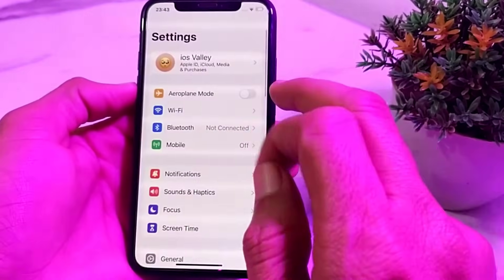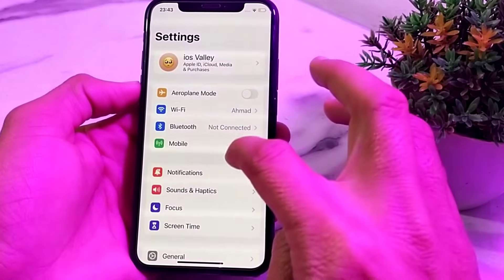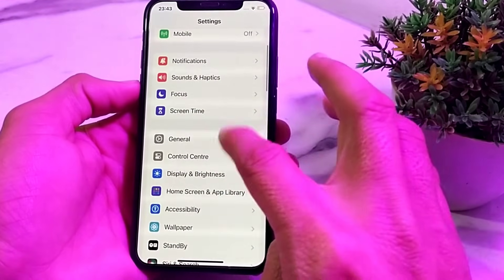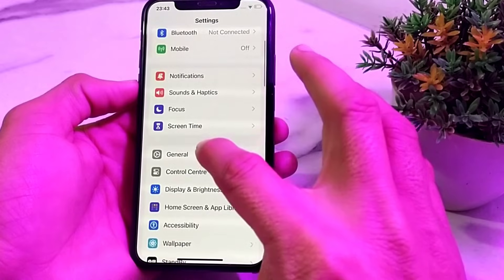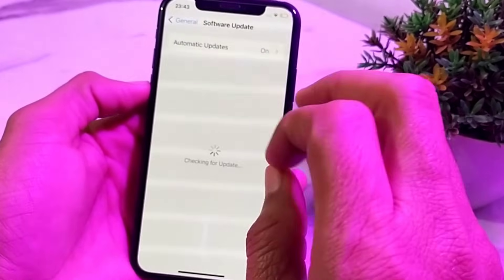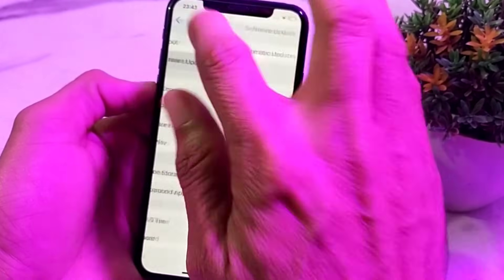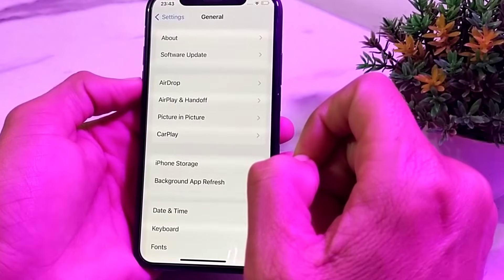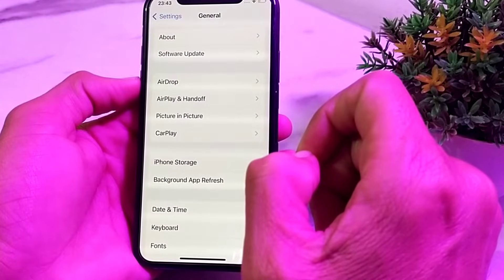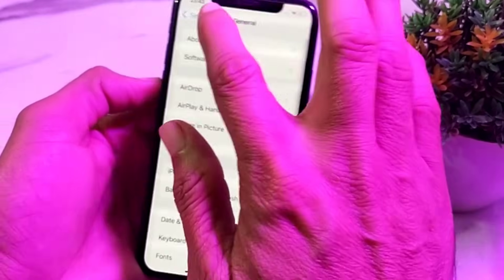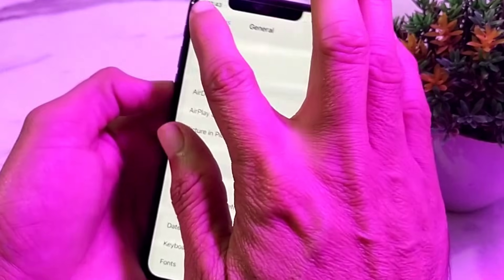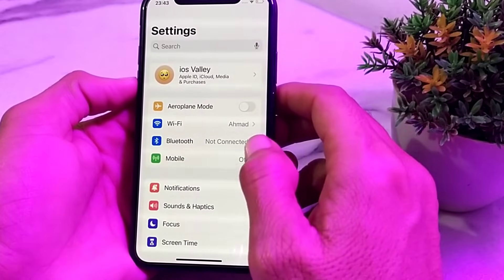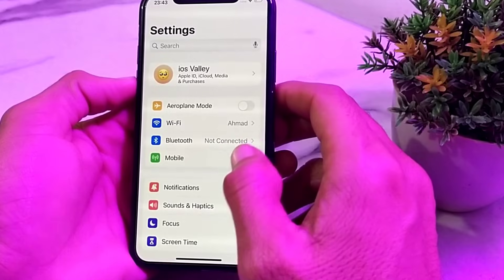First of all, open Settings on your iPhone device, then scroll down and tap on General, then tap on Software Update. Make sure that you are using an updated version of iOS. If you don't have an updated version, you will need to update your iPhone to the latest version first.